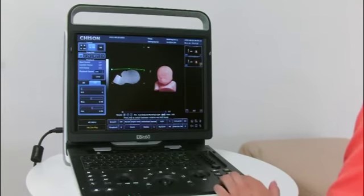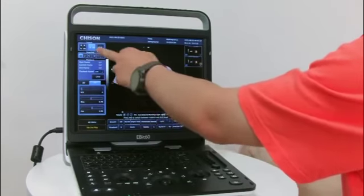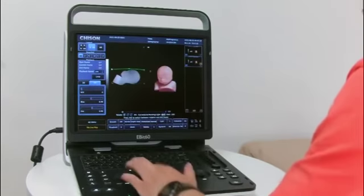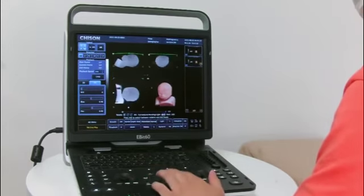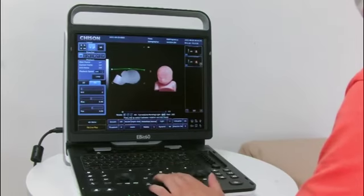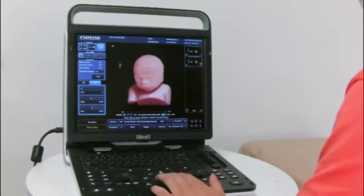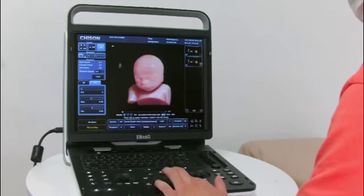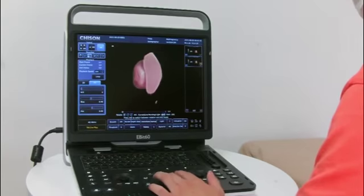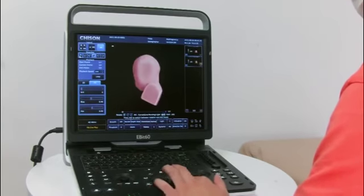Here we have different parameters. For example, this is for the layout — for 4B mode, 2B mode, and one single B mode like this. And we can change the different showing directions of these fetal images, like this.